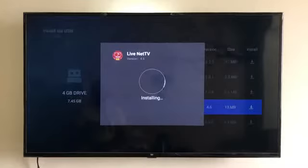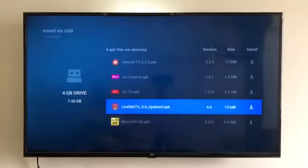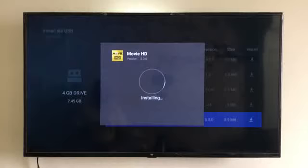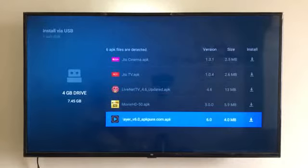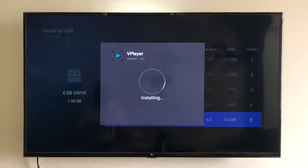Live Net TV is an app which shows all TV channels live throughout the world — I will give you a short demo of this. Movie HD is an app to watch international films; the best thing about it is that it has only HD quality prints. There is also a VPlayer app, which is a supplementary app we need to install to play movies from Movie HD.